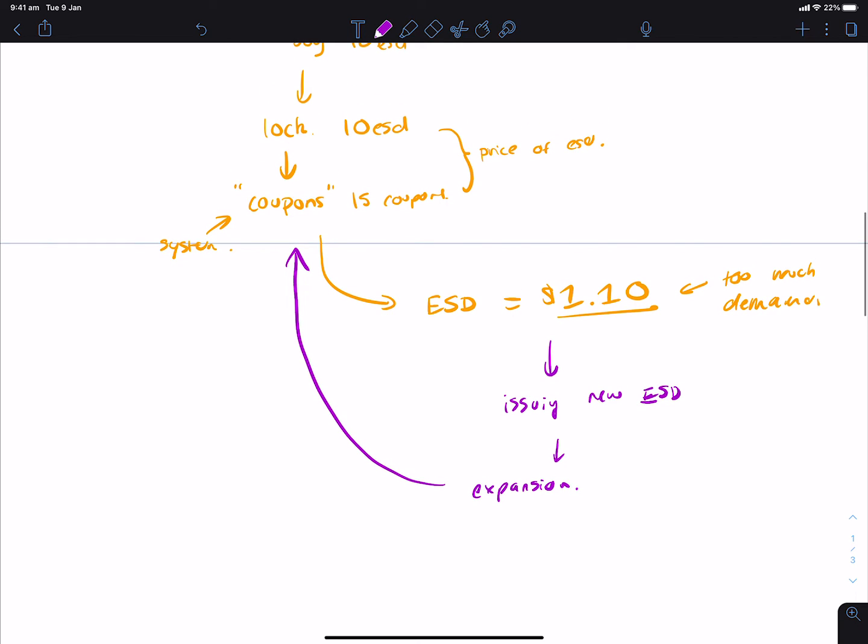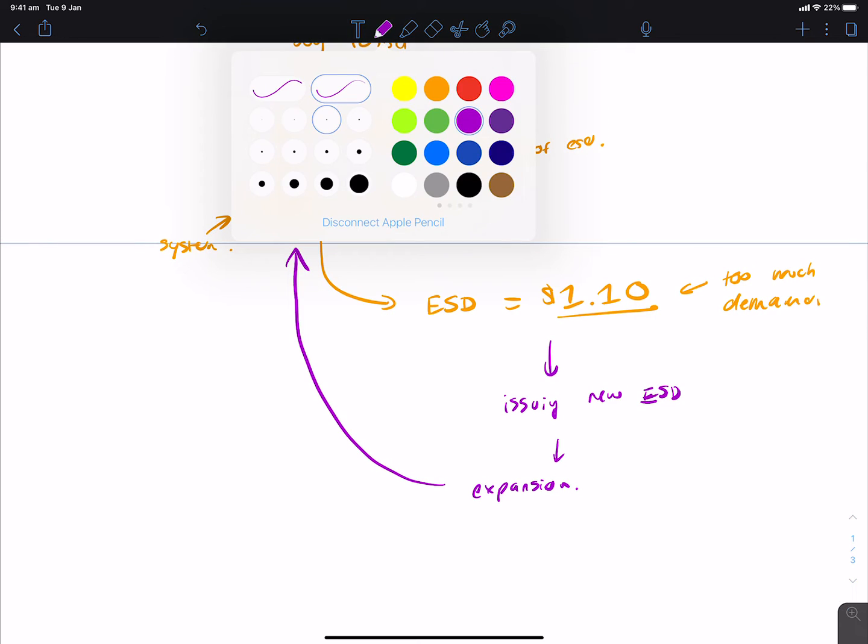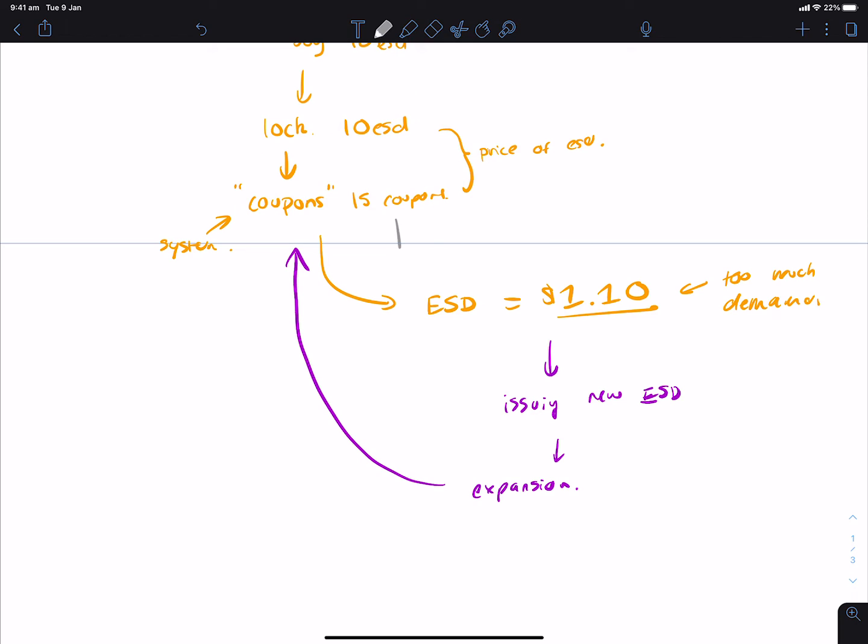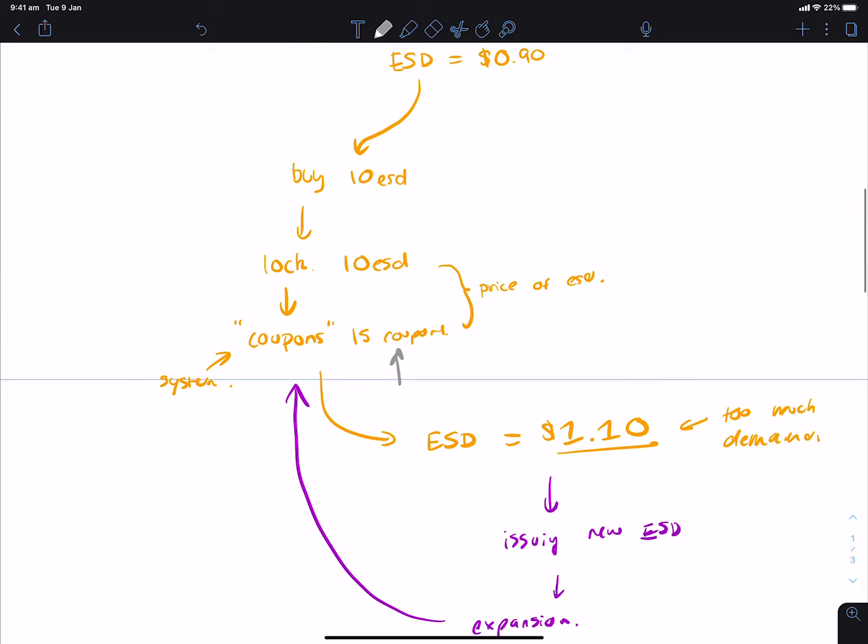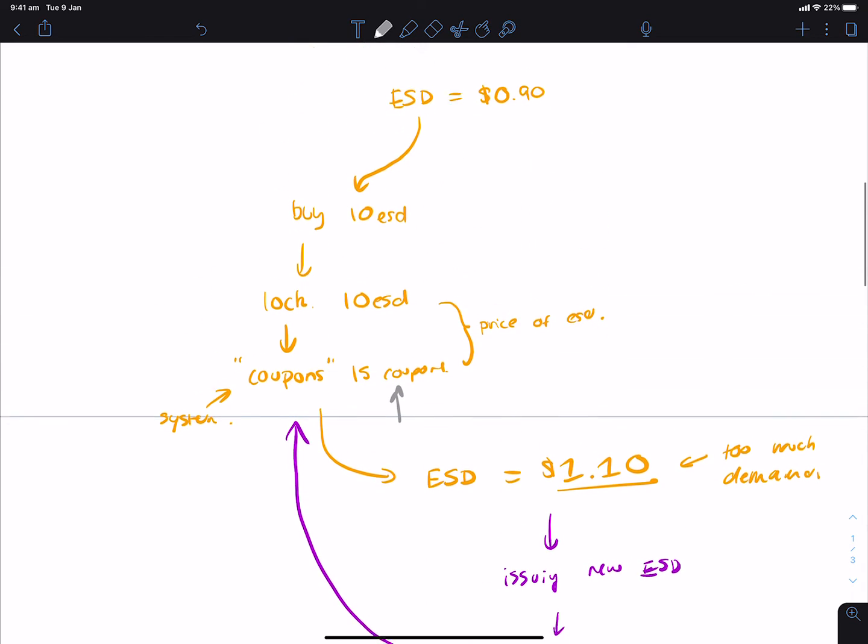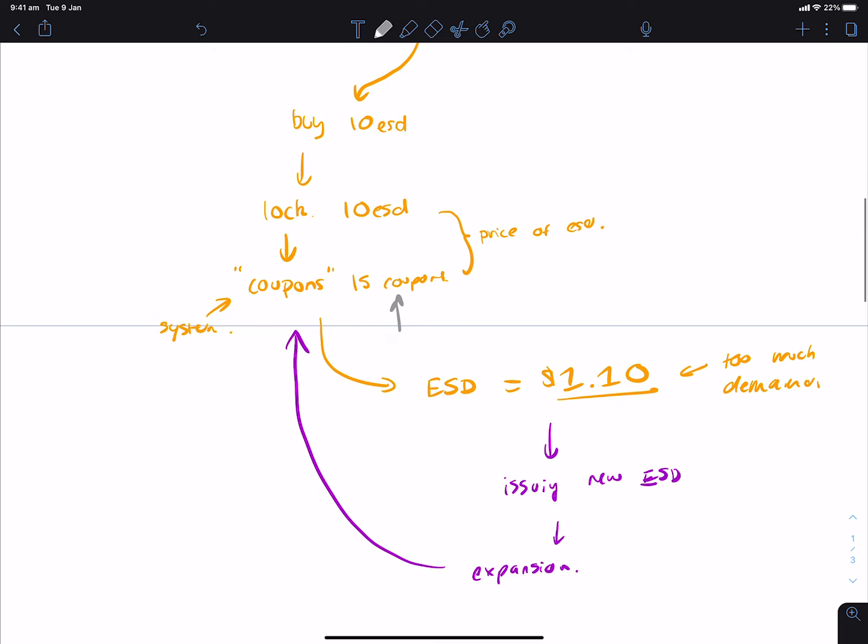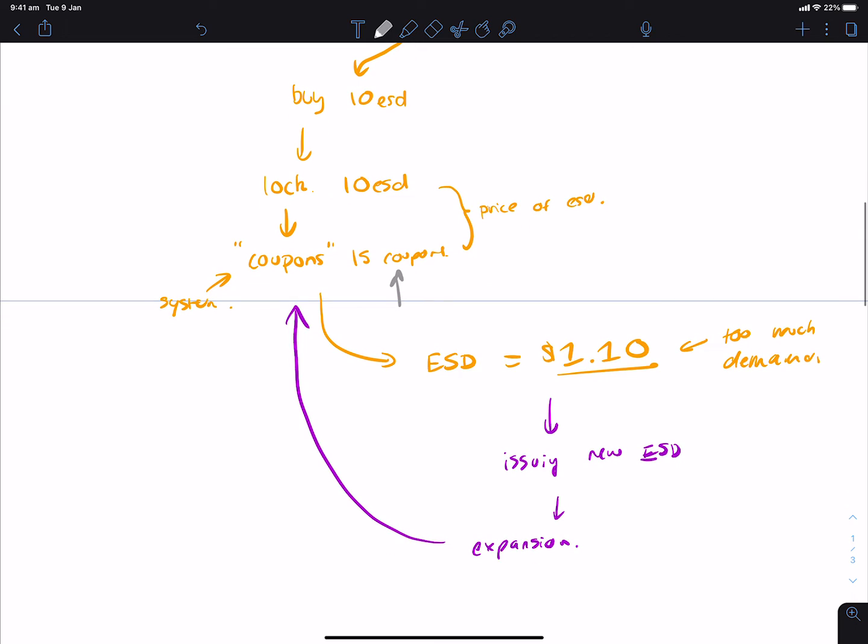So essentially, my 15 coupons over here are now going to be 15 ESD. And because ESD is $1.10, I've actually made money through this whole cycle simply for believing in the stablecoin when it was at a discount. And now the system rewards me with more ESD when it trades at a premium.